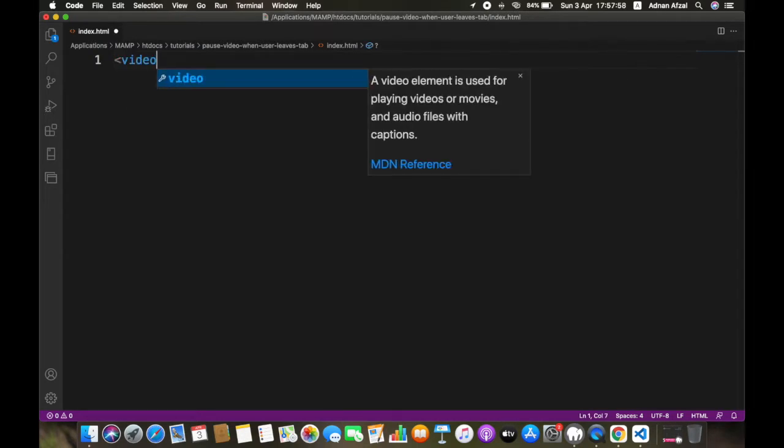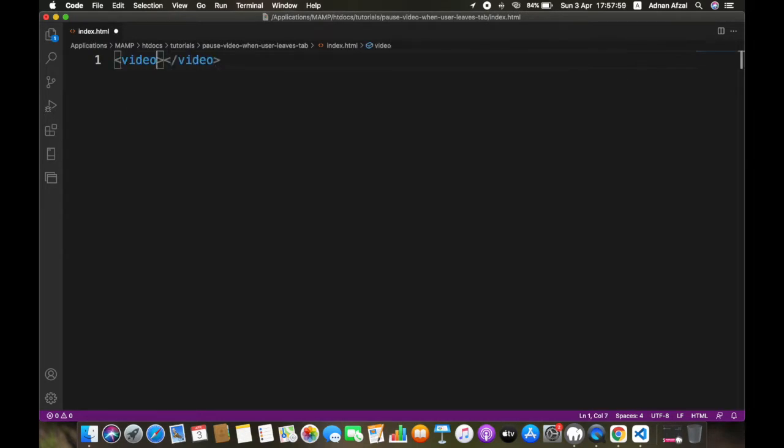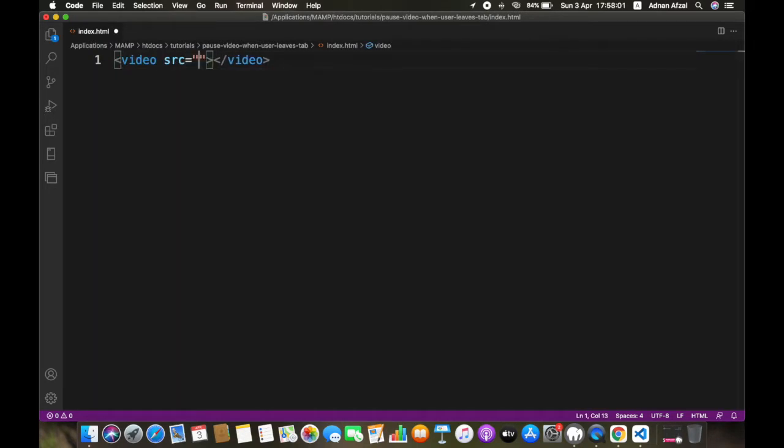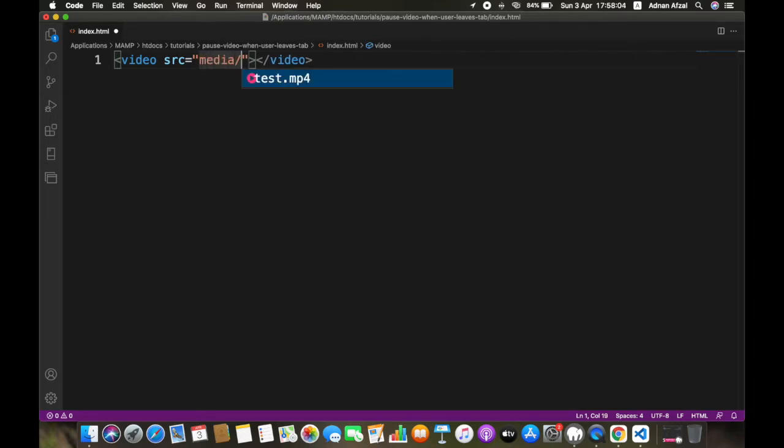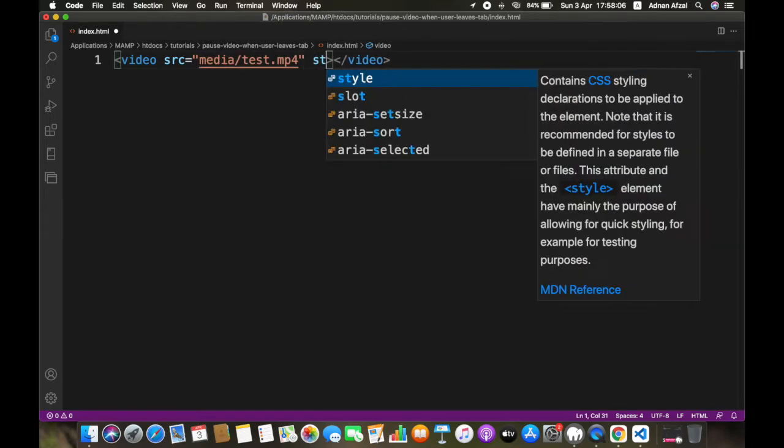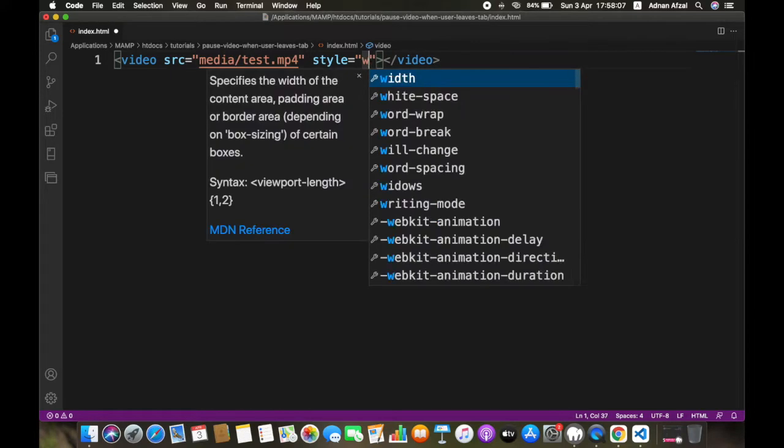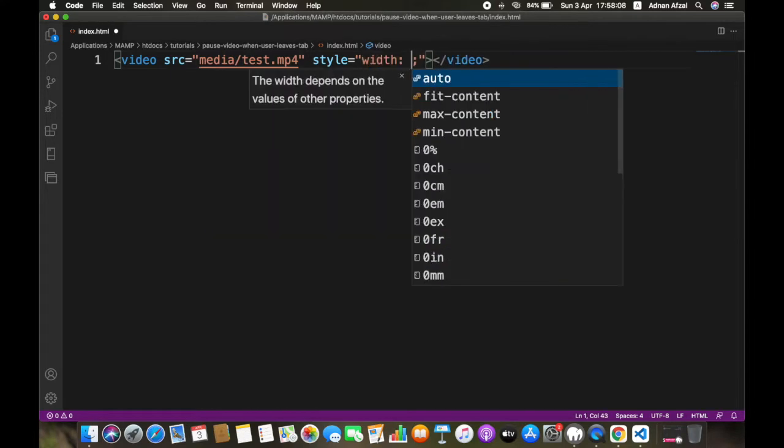Set the source attribute to the path of the video file. Set the width to 100% so it will not have a horizontal scroll.